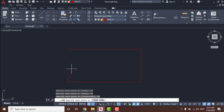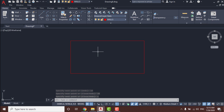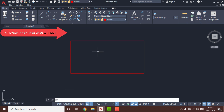Then type 20 and Enter, and type C and Enter to close the shape. Now we need to add one more line here, and for that I will use the Offset command — just press O and Enter.